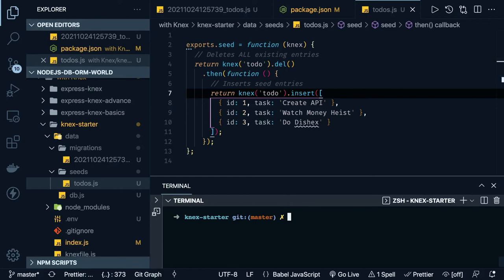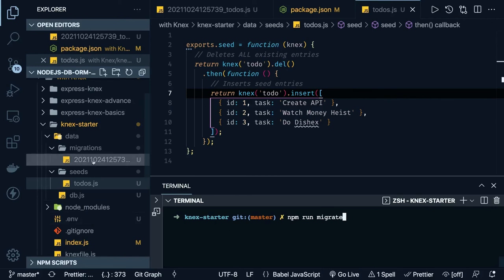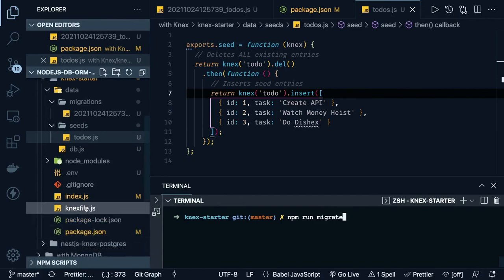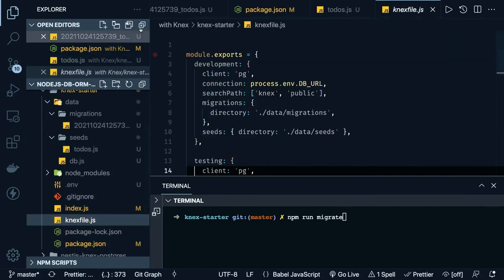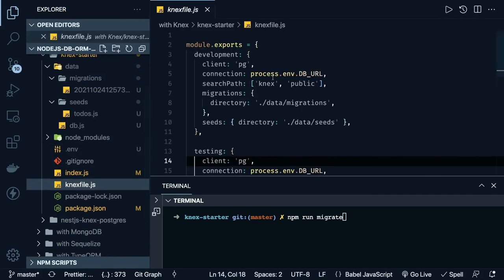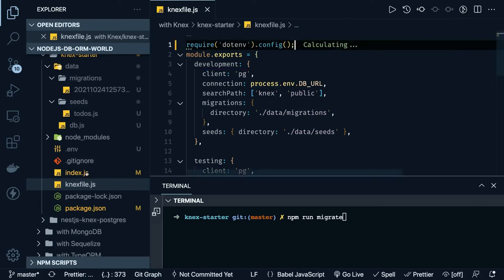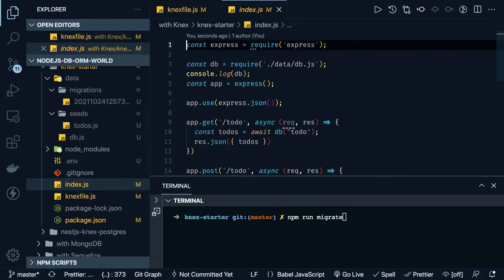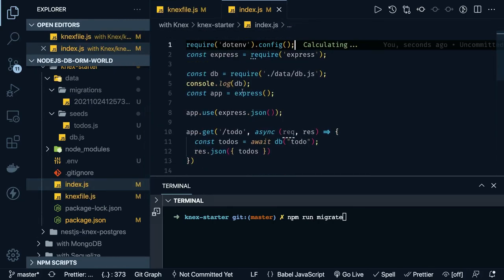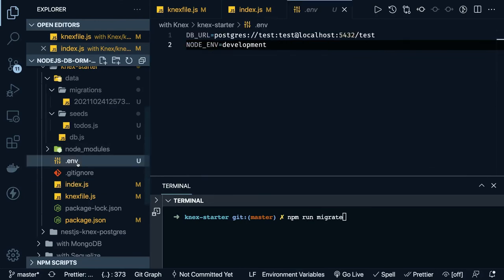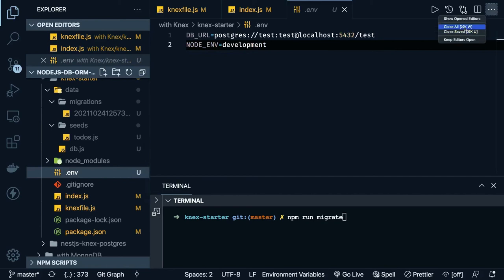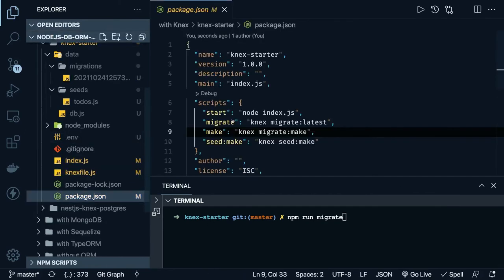We already have a database connection and our Knex file. One thing we need is the process environment variable, because we don't know the value of process.env. We need to use the dotenv module config. The same should be inside index.js too — that will populate your DB URL from .env. Running 'npm run migrate' — we have a target database.